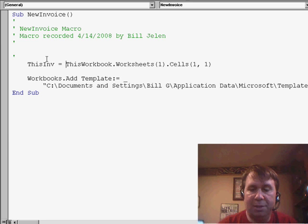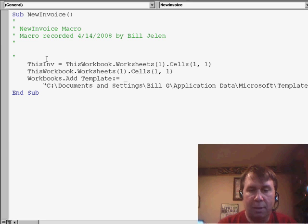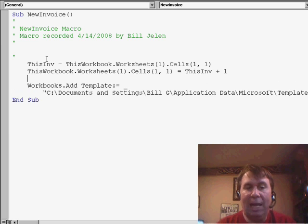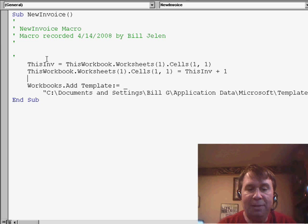I'll just copy this reference, equals thisInvoice plus 1, and then I want to save this workbook.